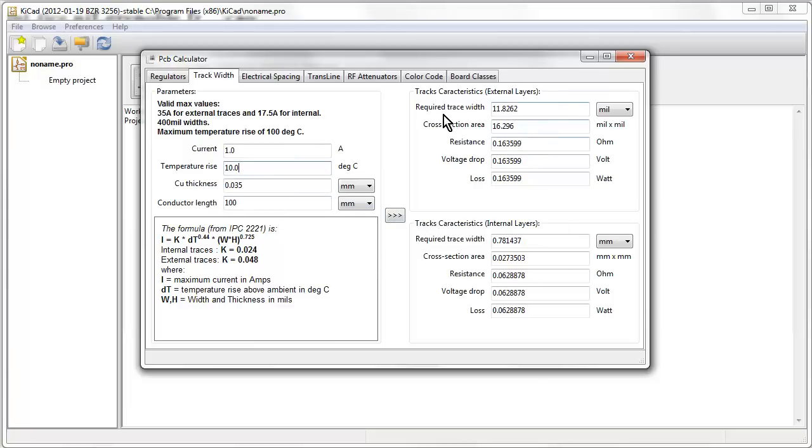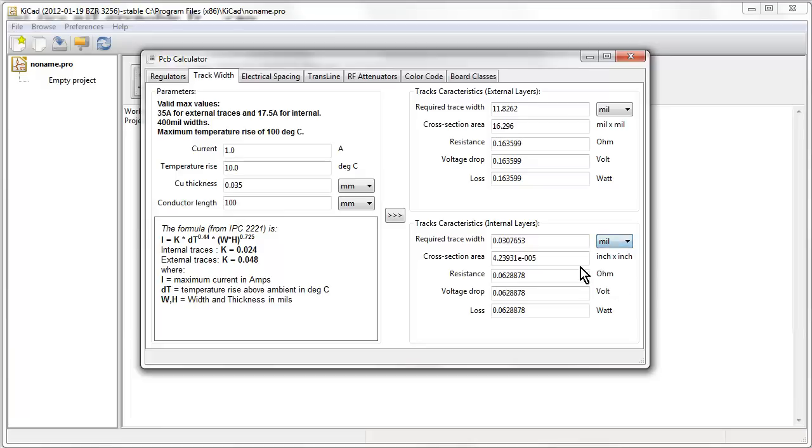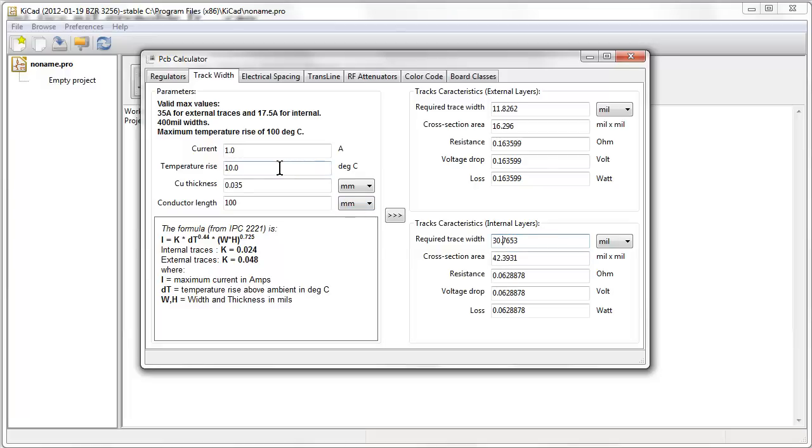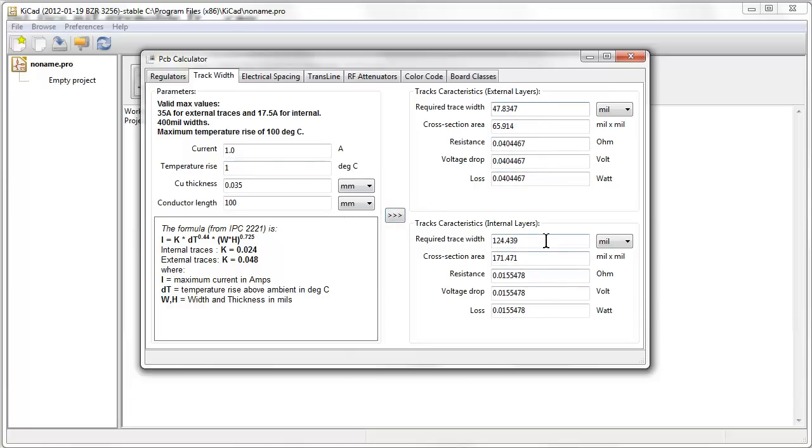That's for an external layer. If you've got a multi-layer board, then the trace, because the heat can't escape as much. Because the heat on the outer layers can more easily transfer to free air, your external layers are going to cool down quicker, so your internal layers have to be bigger. In this case, almost three times the width, almost 31 thou wide for an internal layer on a multi-layer board. You've got a four layer board and you carry a 1 amp on an internal trace, 10 degree rise, you want 30. But if you've got components on the top and you don't want them to heat up by 10 degrees, then drop that down to 1 degree.